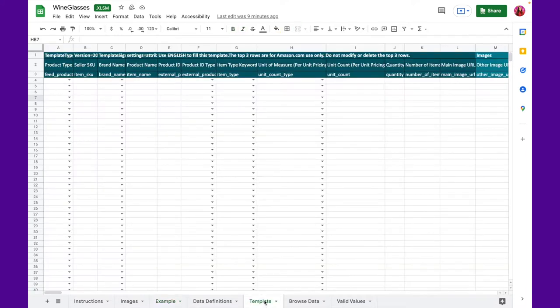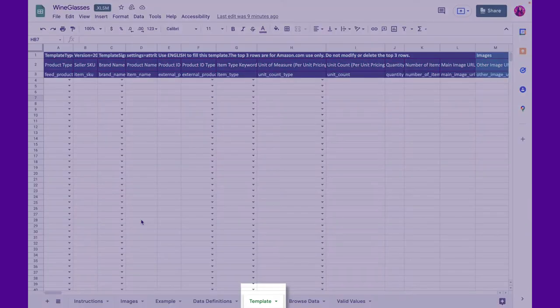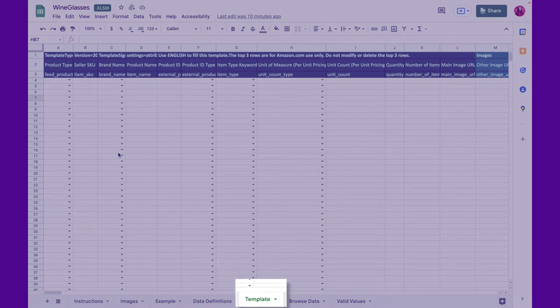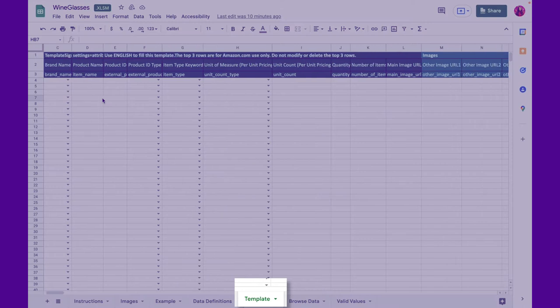Step two, click on the template tab. This is where we're going to add all the information required for your product listing. Keep in mind that depending on your category, this sheet is going to look slightly different.